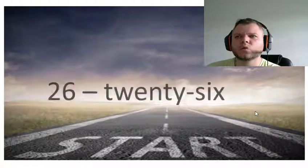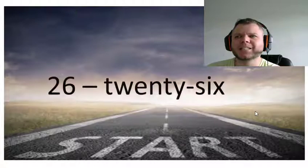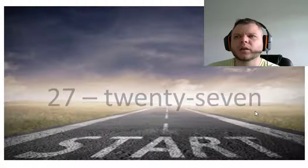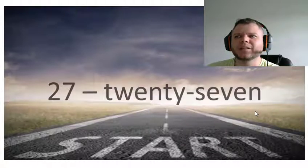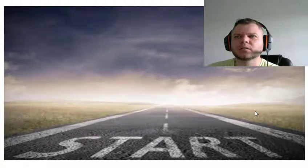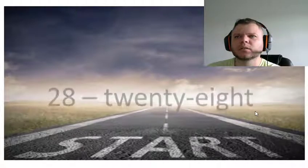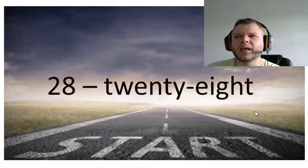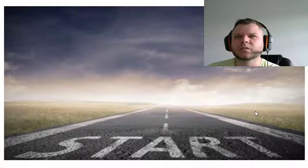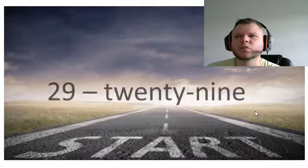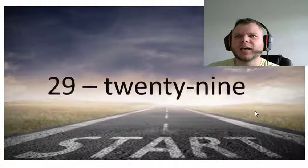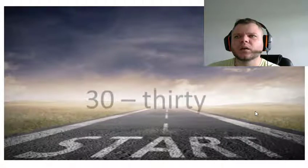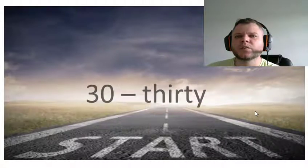Twenty-six, twenty-seven, twenty-eight, twenty-nine, thirty.